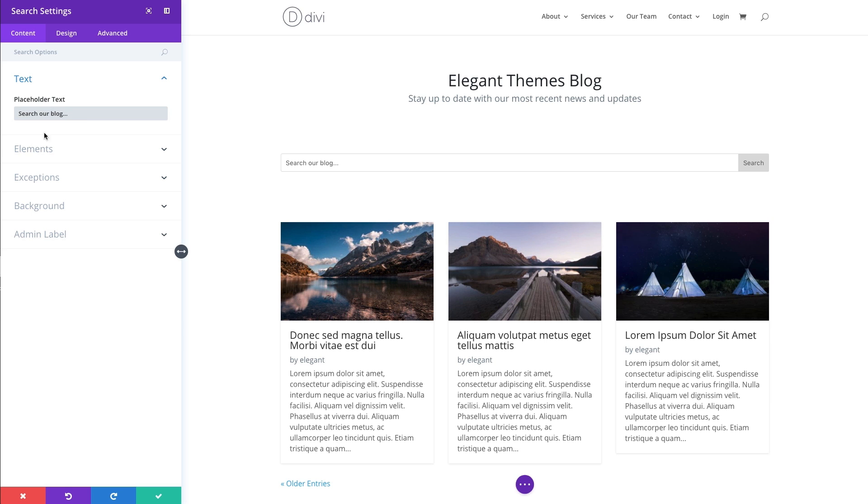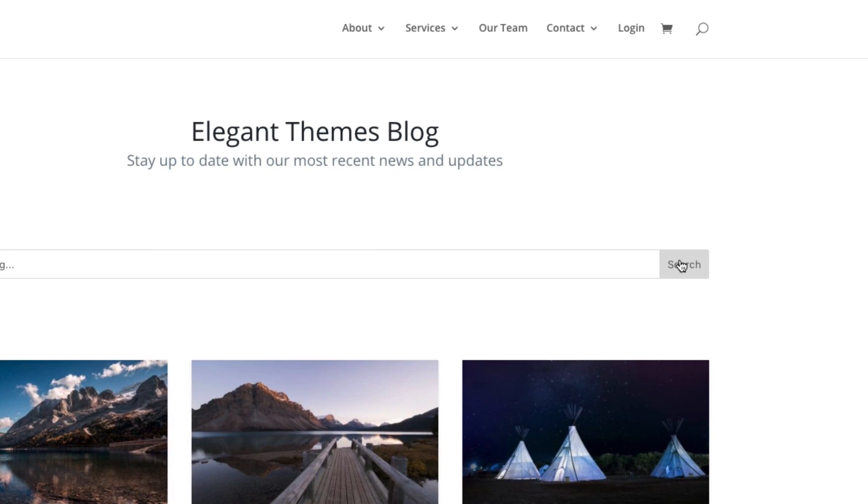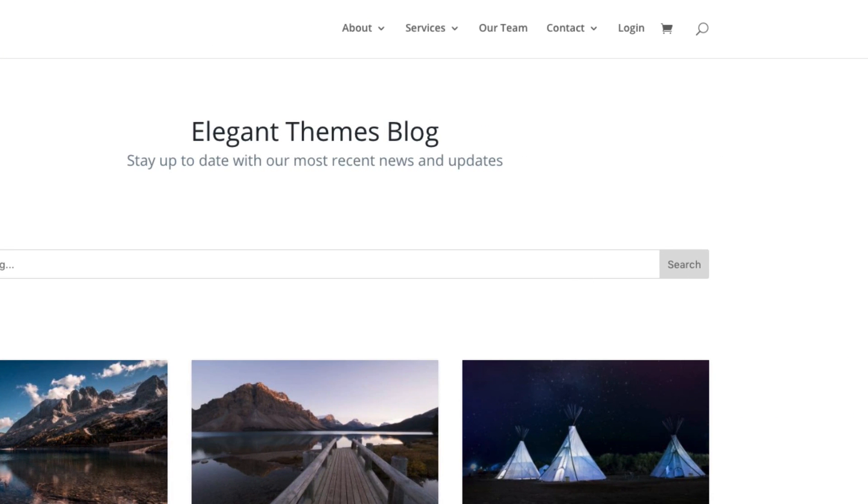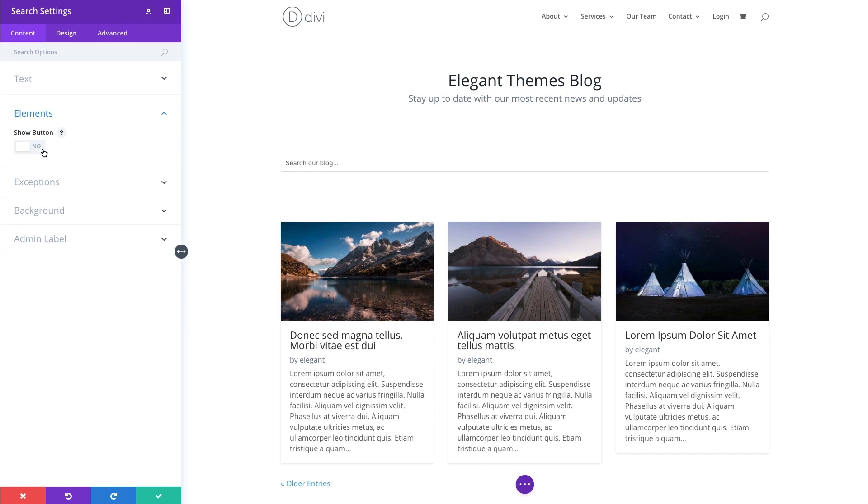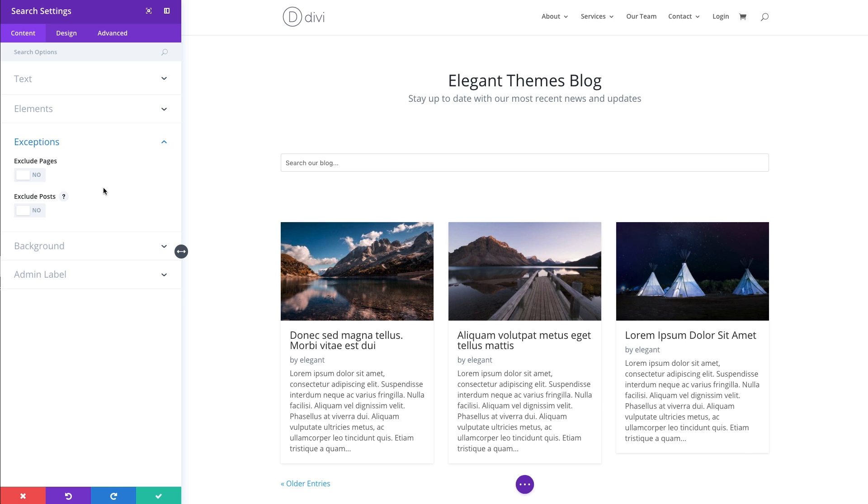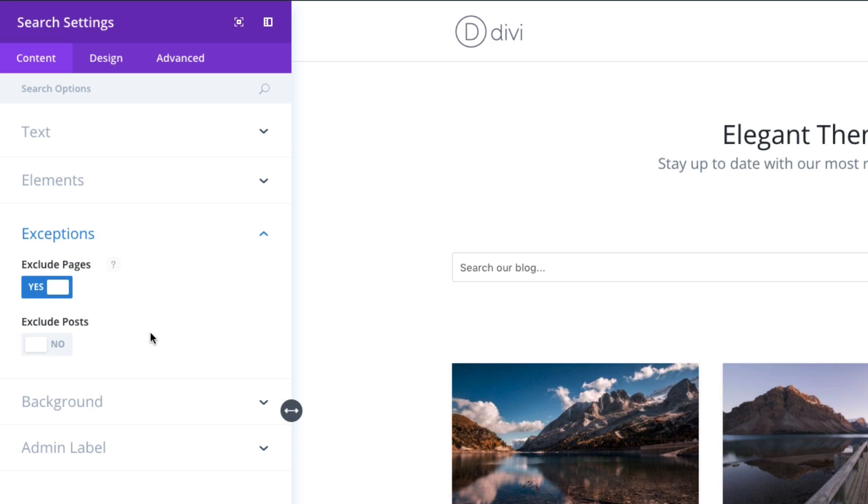And then continuing on under the content section, you have the option to show the button right here, that search button on the right, or not to show it. I'm actually going to choose not to show it for this design here. Some exceptions—these exceptions are for the functionality of how the search is going to happen. You can choose to search through your pages and posts of your website. That is actually the default, but if you wanted to just limit it to posts, you can exclude pages here by toggling exclude pages to yes, or you can choose to exclude posts and only search through pages.